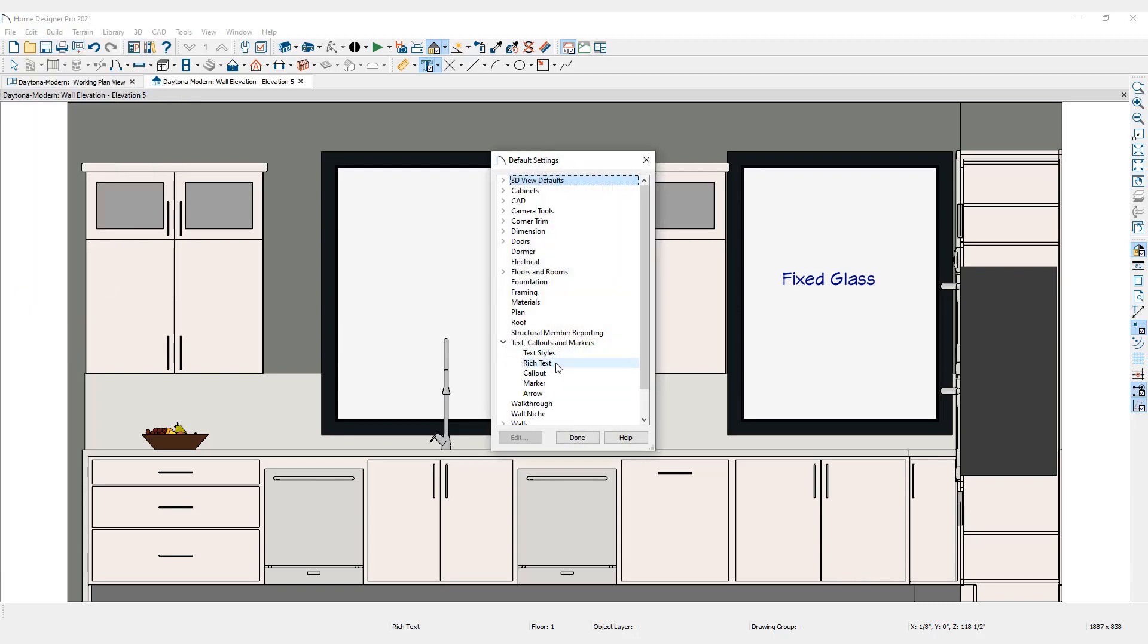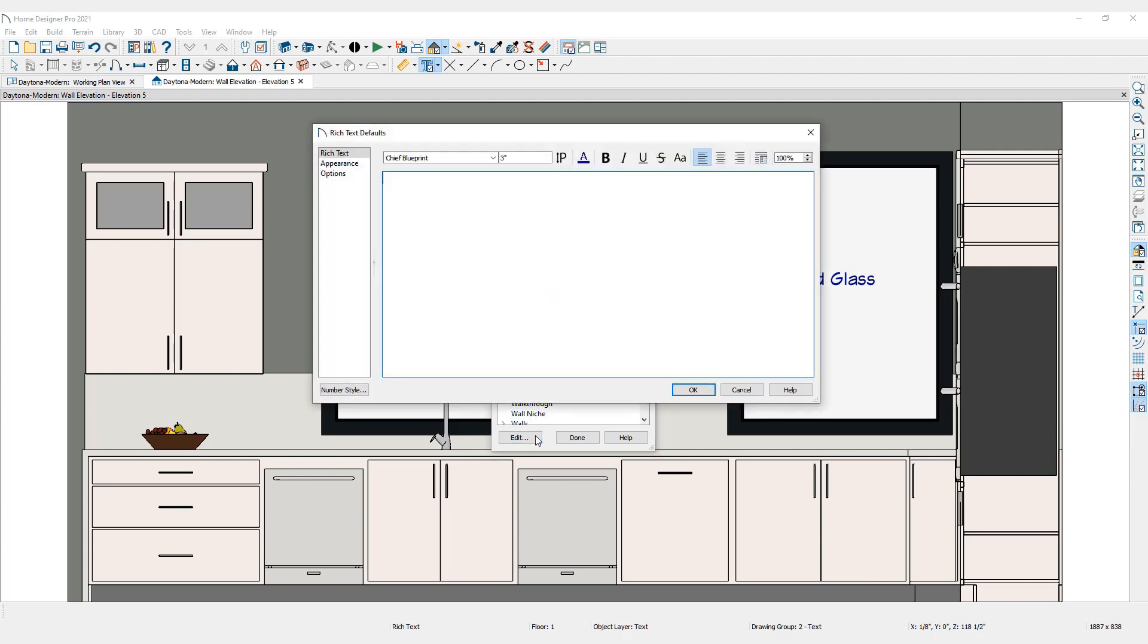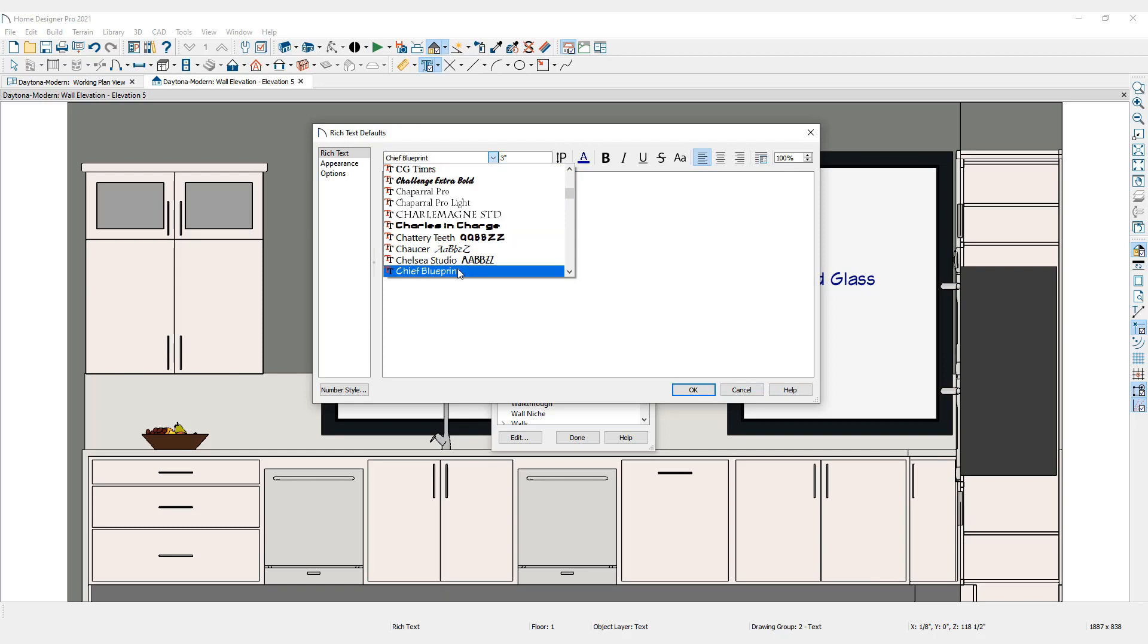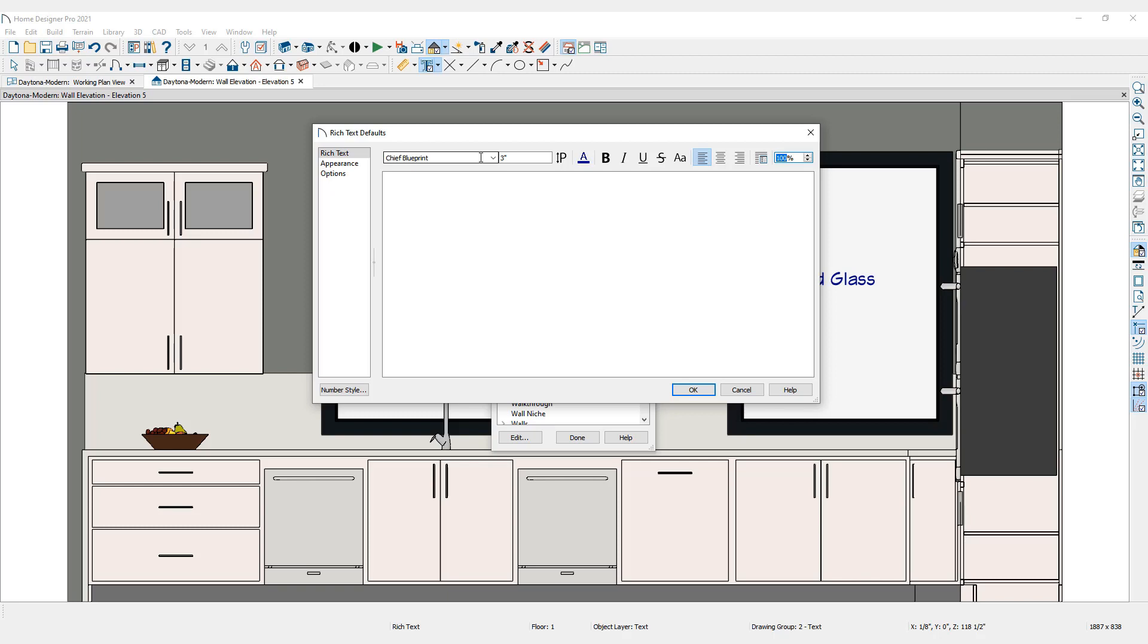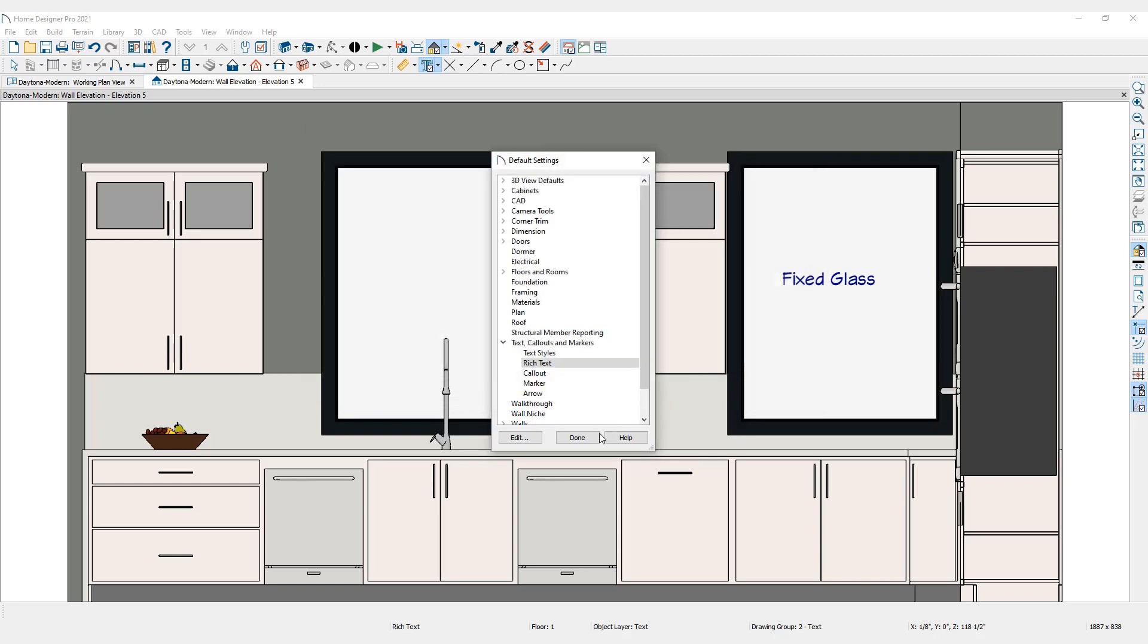Select Rich Text, and click on the Edit button to open the Rich Text Defaults dialog. Enter the desired default settings. Default settings are plan-specific. The default will apply to any rich text added to the design after the default is set.